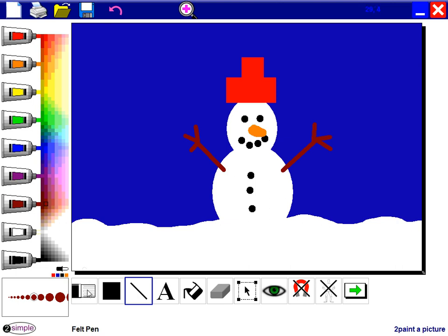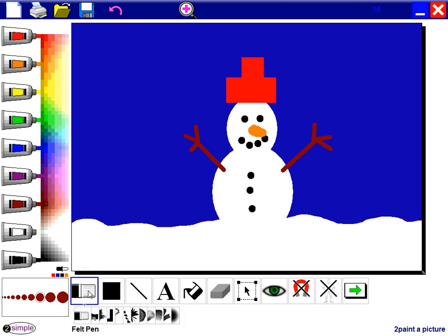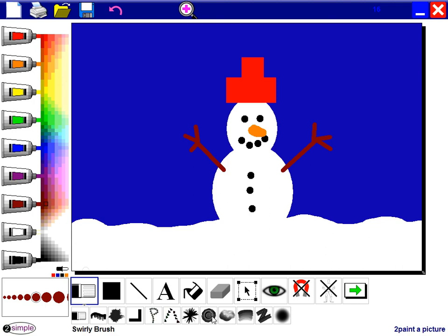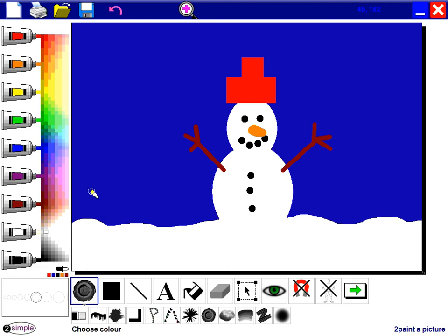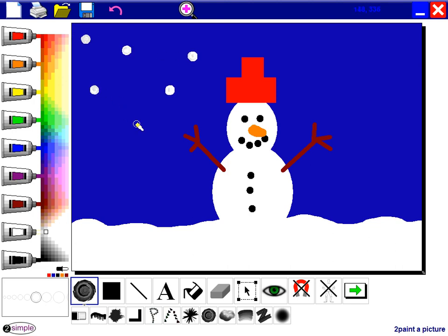And to do this, you can go to the pen tool, but I'm going to choose this time the swirly brush. So I'll take the swirly brush, choose white, and I'm just going to put some dots in the sky. And as you can see, it makes a nice little swirly snowflake.